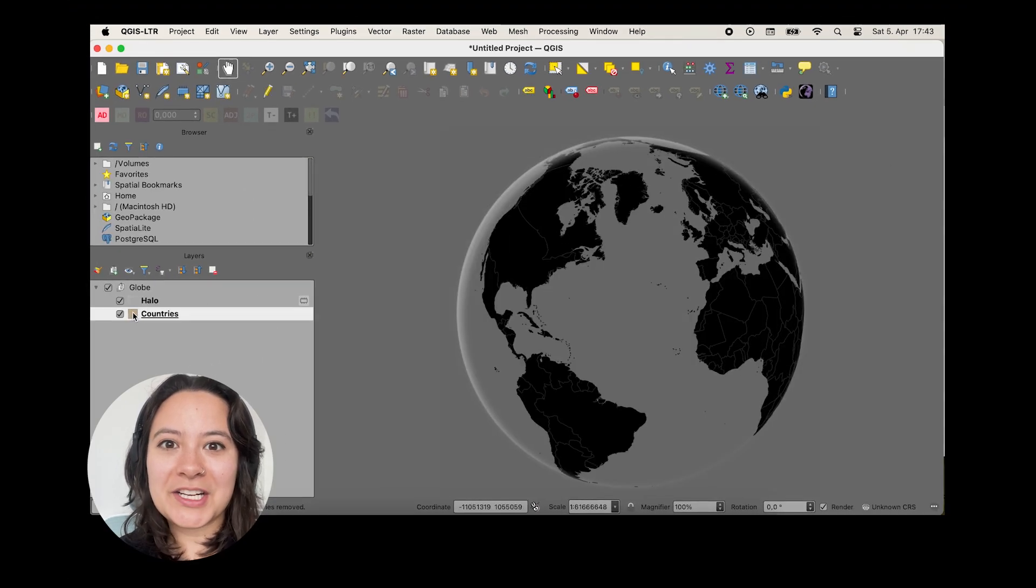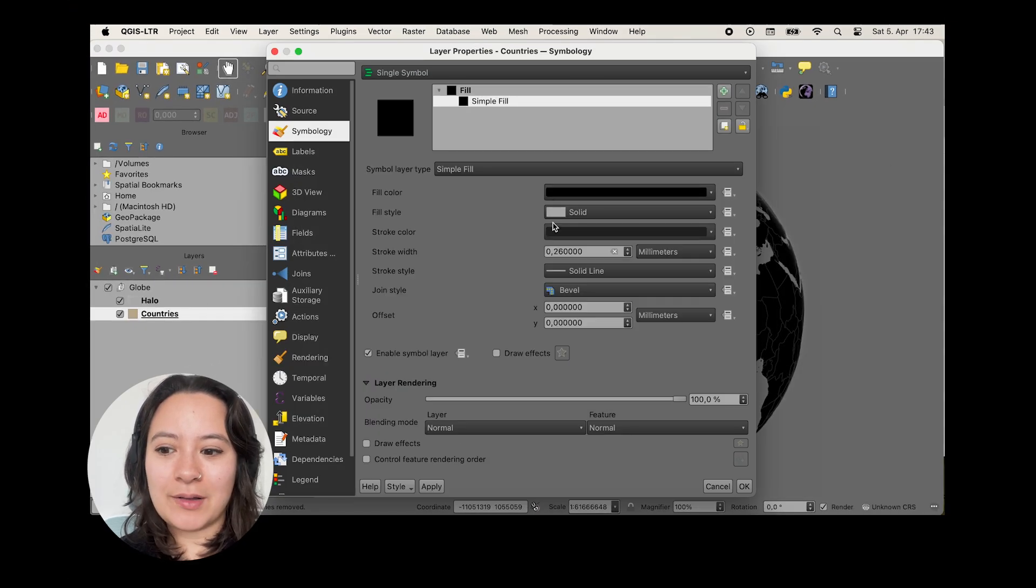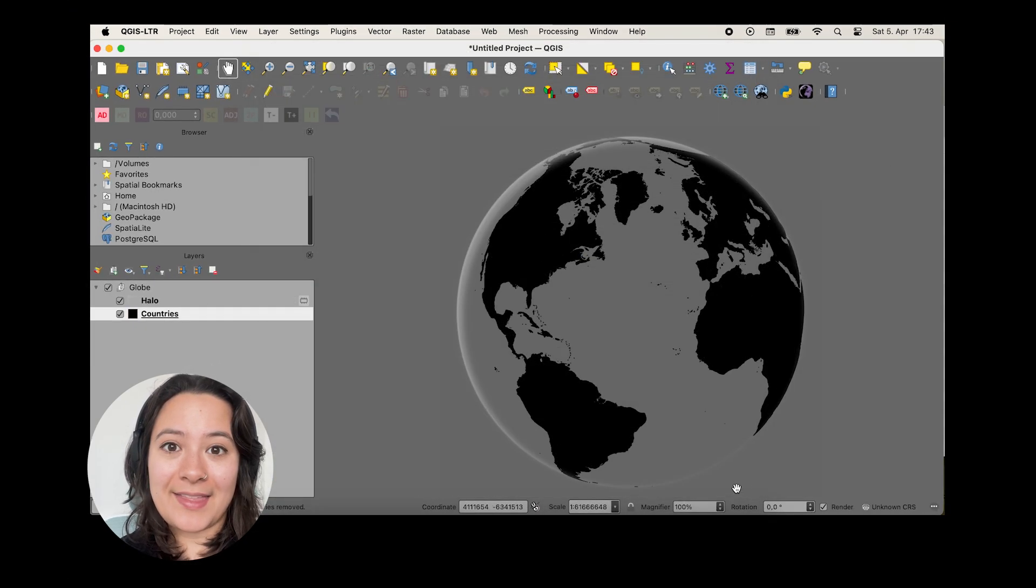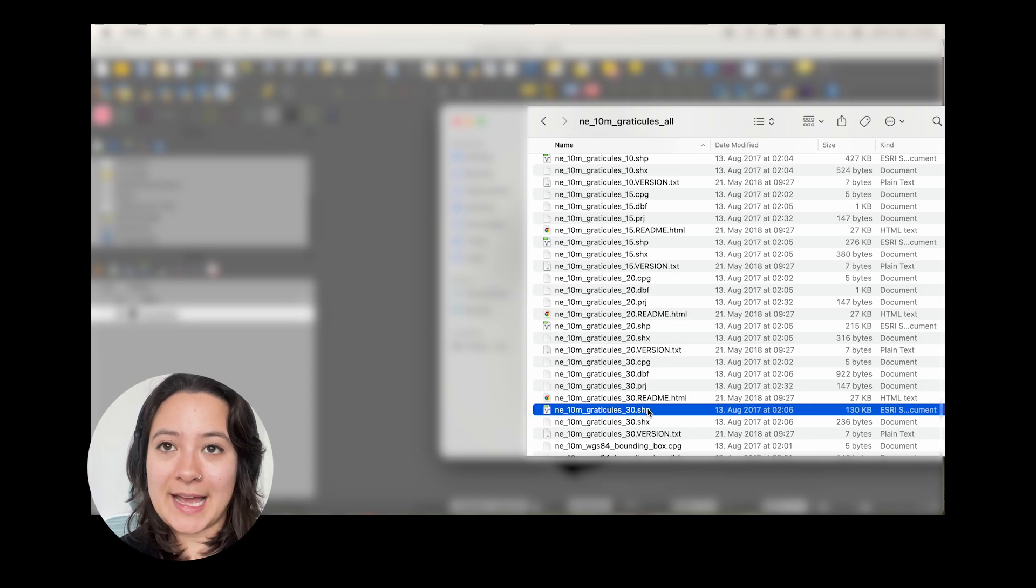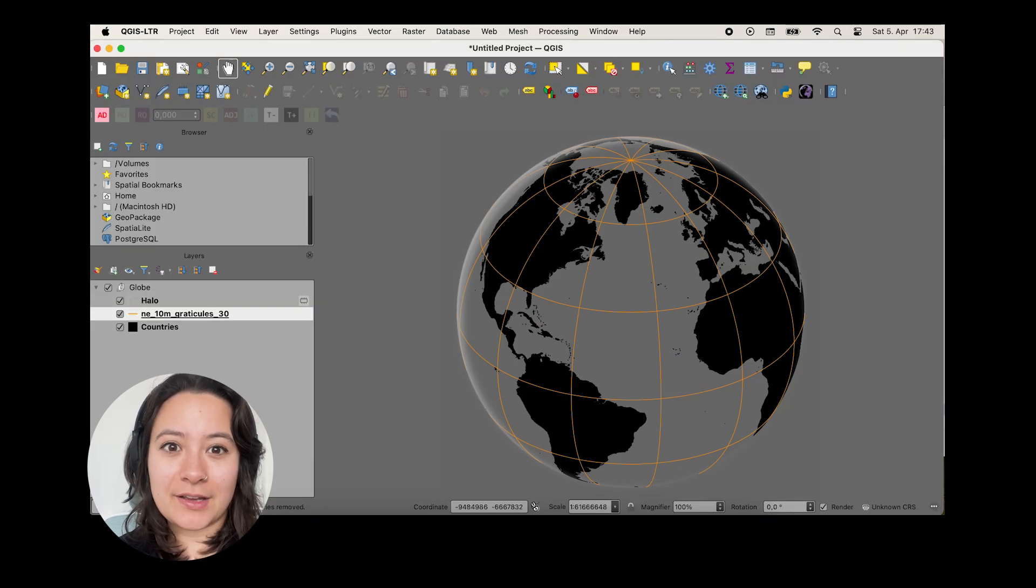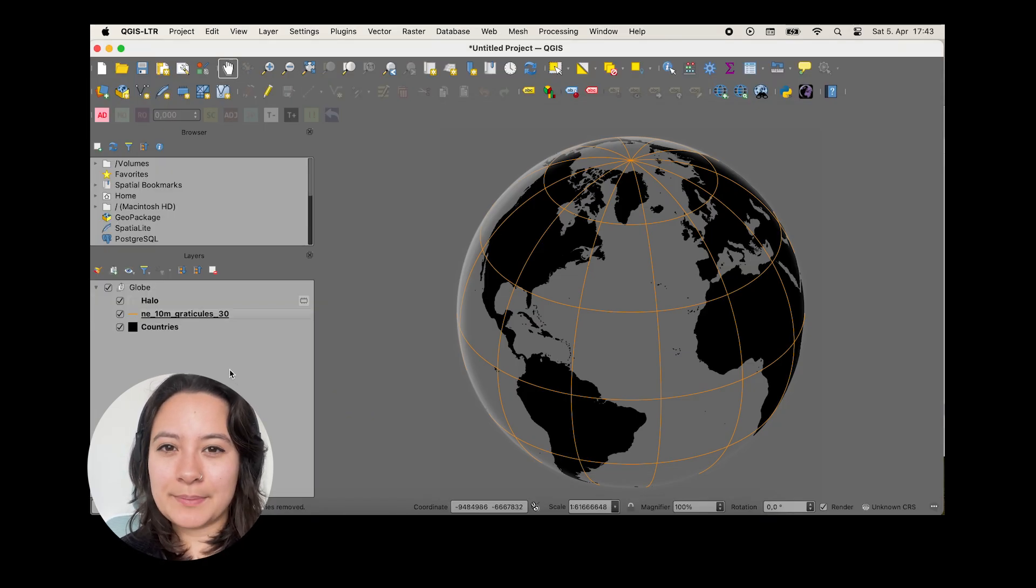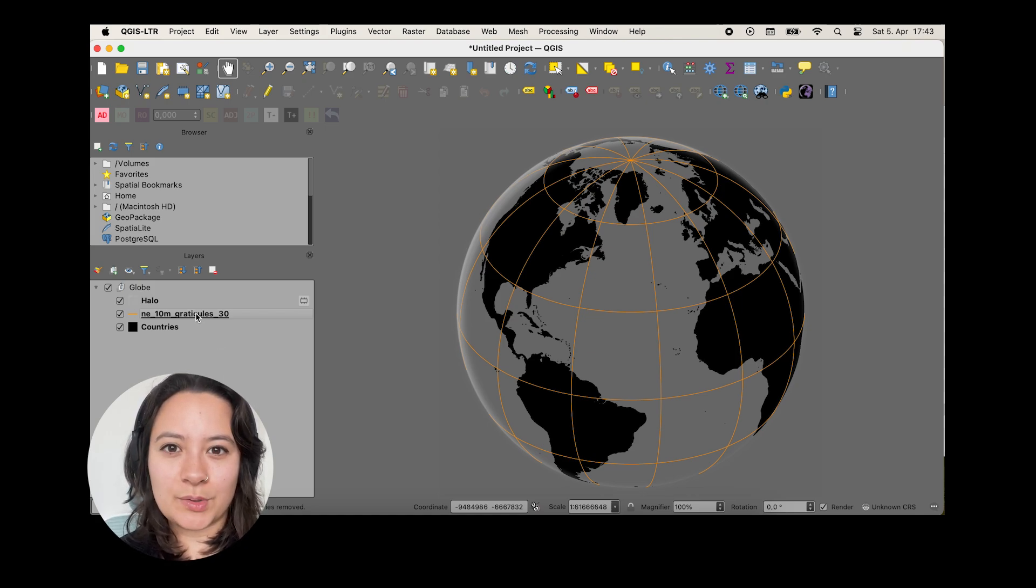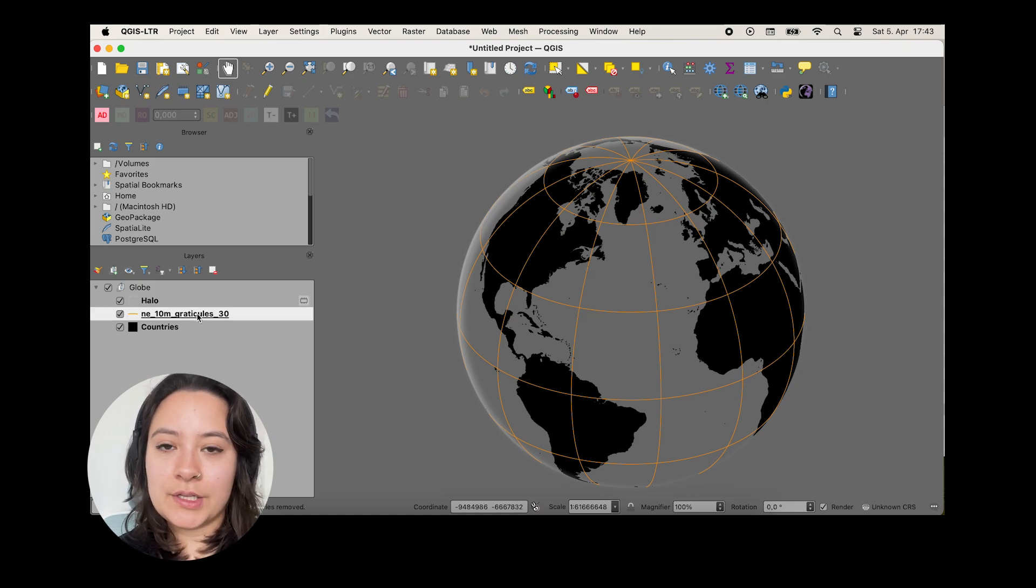And now I'll actually change the outline of the polygons to be black. And I'll also add in my 30 degree graticule now, which helps indicate the cardinal directions of my map. But since the purpose of the graticule is quite secondary to the main purpose of my map, I'm going to lower them in terms of visual hierarchy.